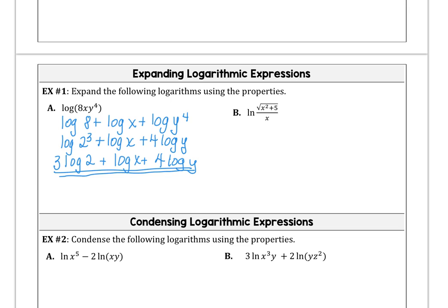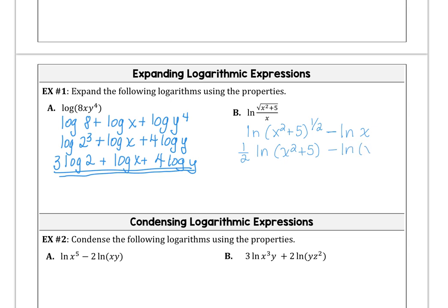For example b, we've got a quotient property we can use. We have natural log of the square root of (x² + 5) over x. I'm going to rewrite the square root as the one-half power. Then as a quotient, it's the difference of two logs: one-half times natural log of (x² + 5) minus the natural log of x. Don't confuse x² + 5 and try to break it apart — that won't work with our rules.